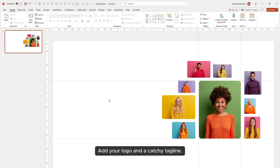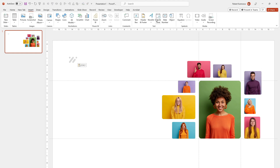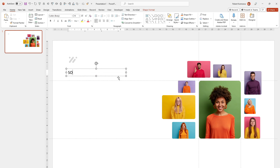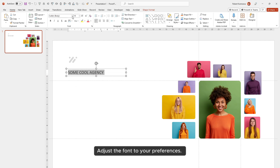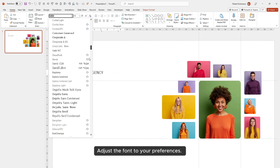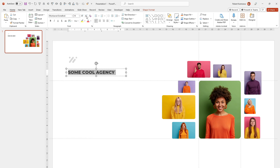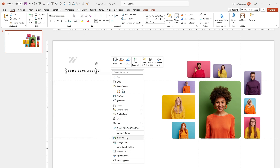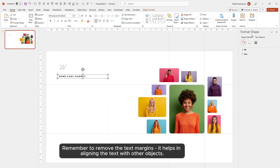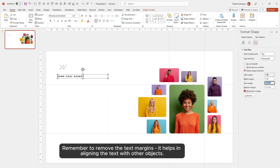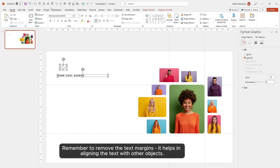Add your logo and a catchy tagline. Adjust the font to your preferences. Remember to remove the text margins — it helps in aligning the text with other objects.